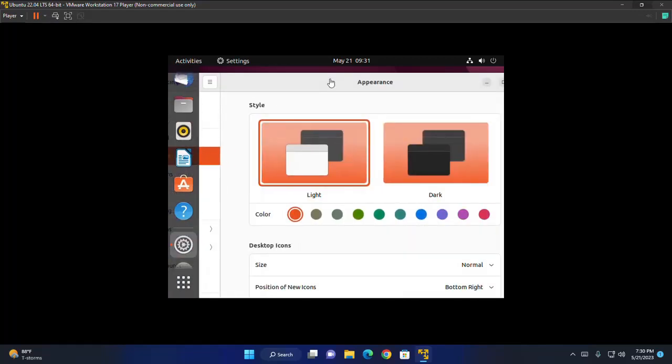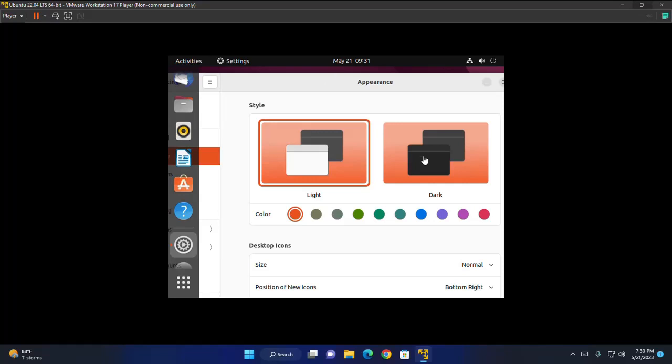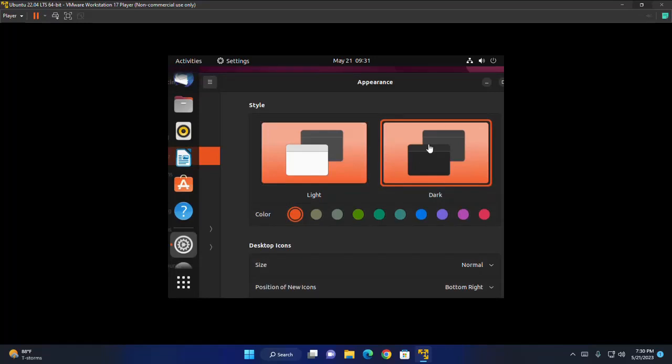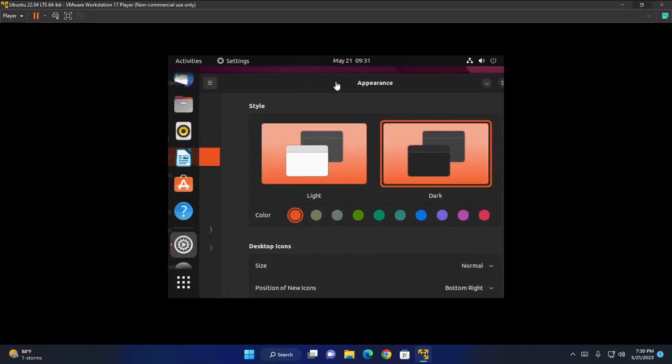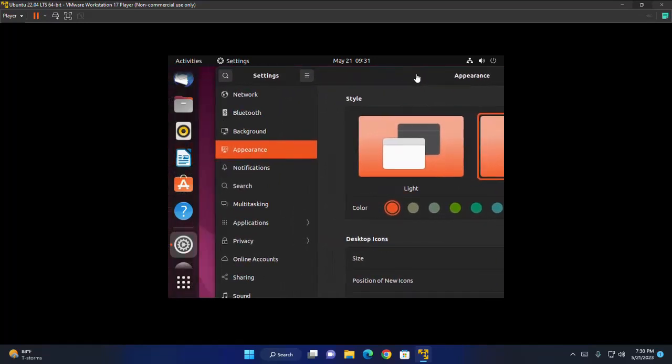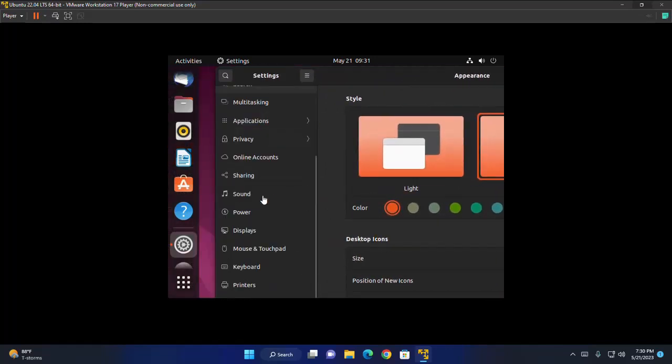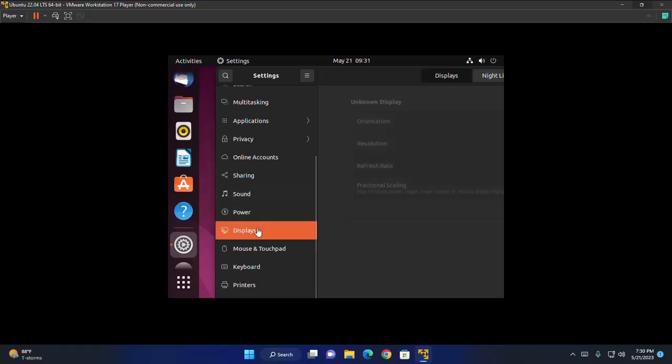Finally, you can choose to switch your desktop from light to dark theme and also you can increase the resolution from here.